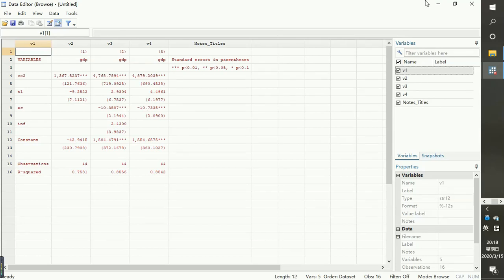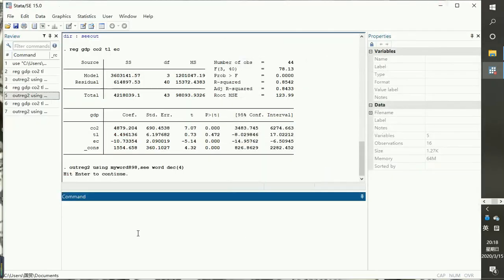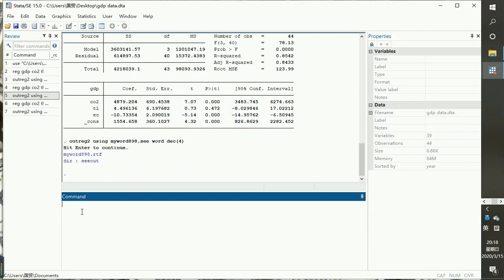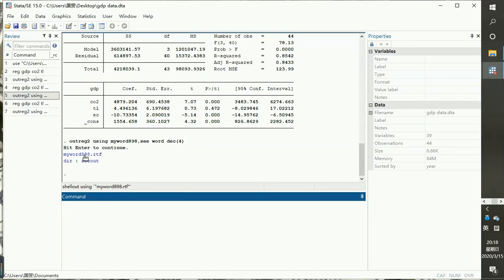Now if you want to view your results, you can hit Enter and click on the file, or you can write the 'shellout' command — using the Word file name where your output document is going to be placed.